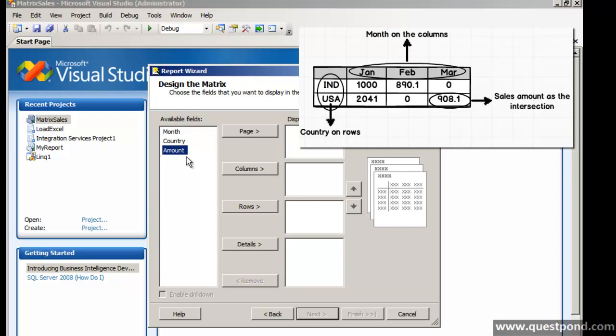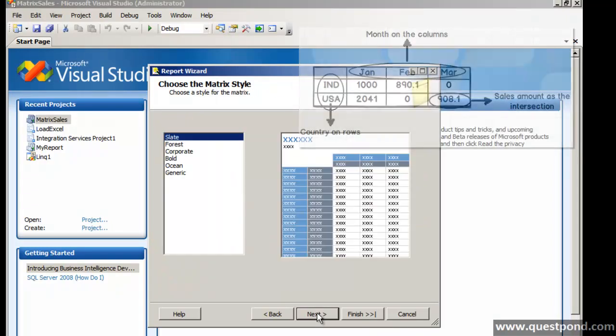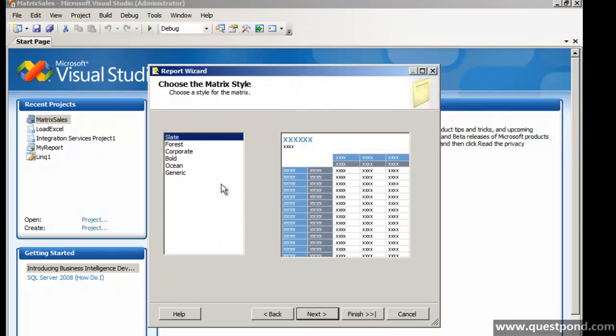We will say okay on the columns we will put month. On the rows we will put country. And the intersection between the month and the country will be the amount field. That will go in the details. Let's do a next.